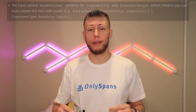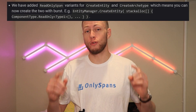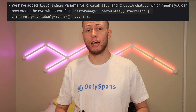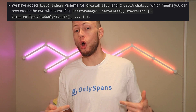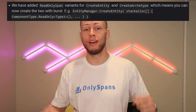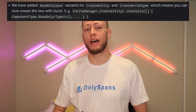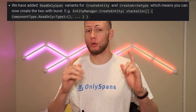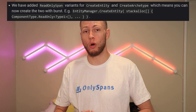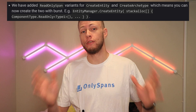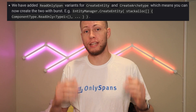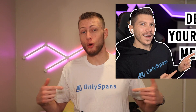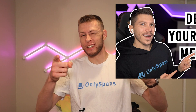They've now added variants for create entity and create archetype that take in a read-only span of the component types you want for that particular entity or archetype. The advantage is that we can now create entities or archetypes in a burst context.